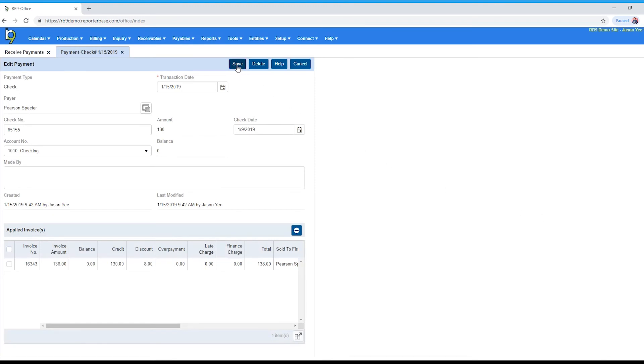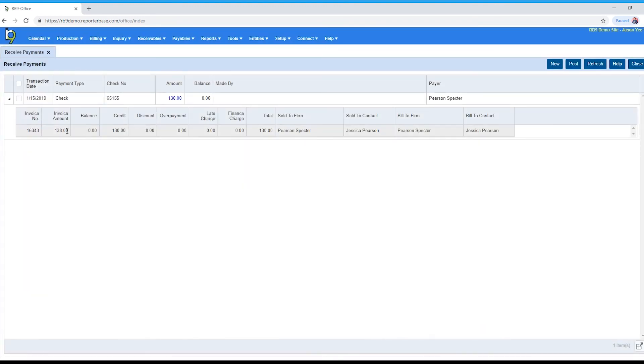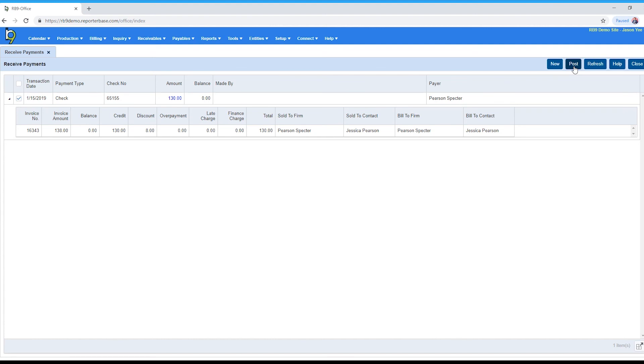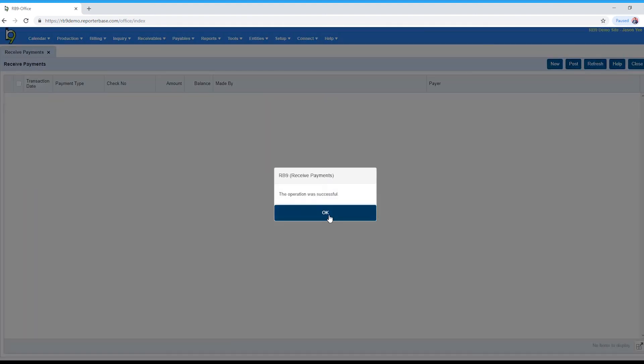And then as always with any transaction, when you're done, check the button next to the transaction and click post at the top right. Operation was successful.